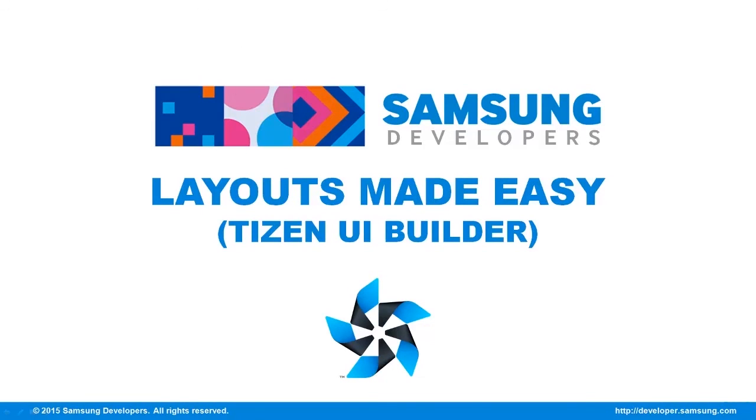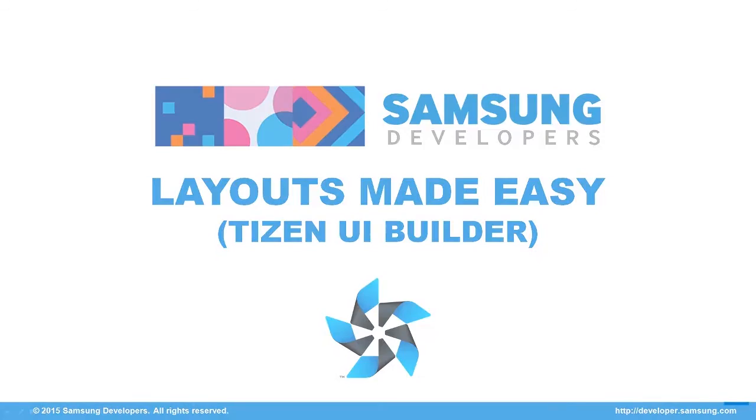I hope this tutorial helped. For inquiries, please post your questions on the official forum at developer.samsung.com and also, don't forget to give a thumbs up on this video and subscribe to the Samsung Developers Channel. Thanks for watching.